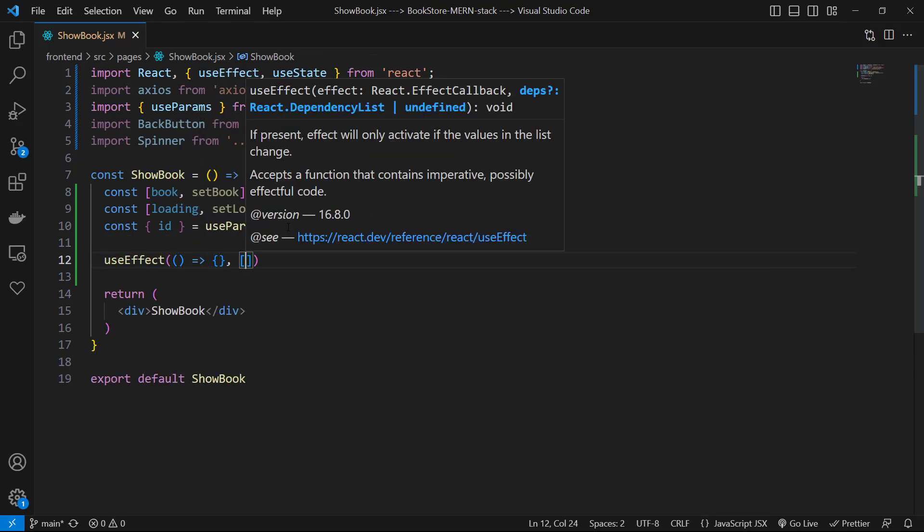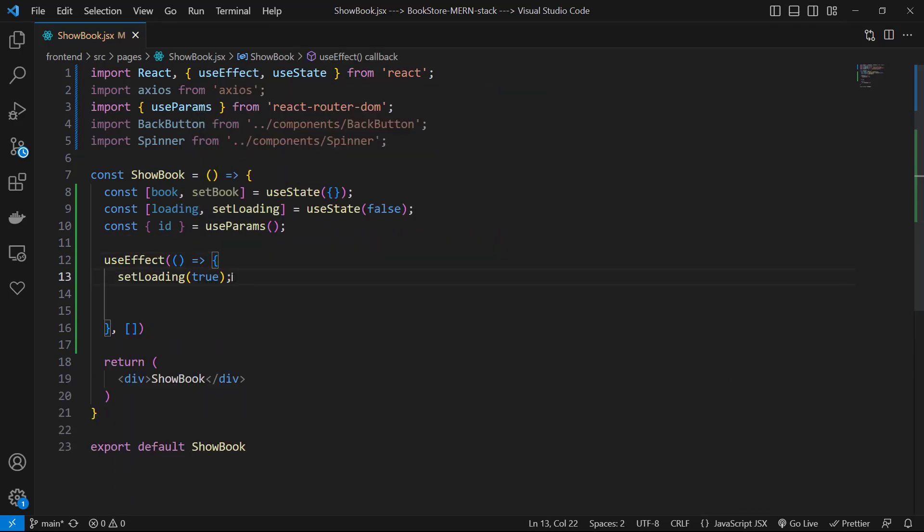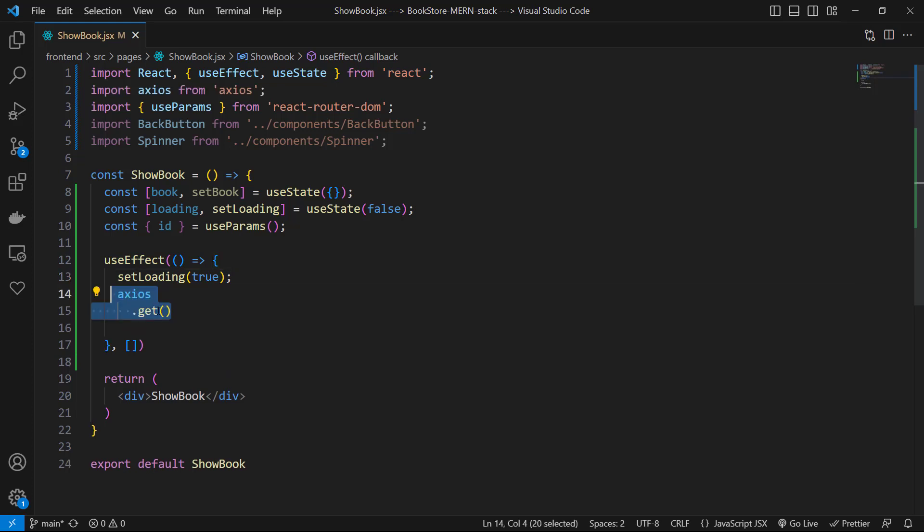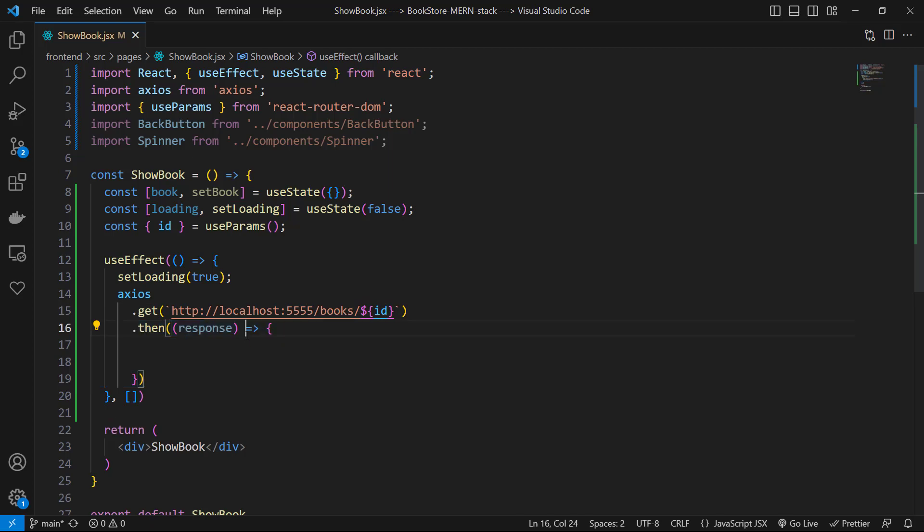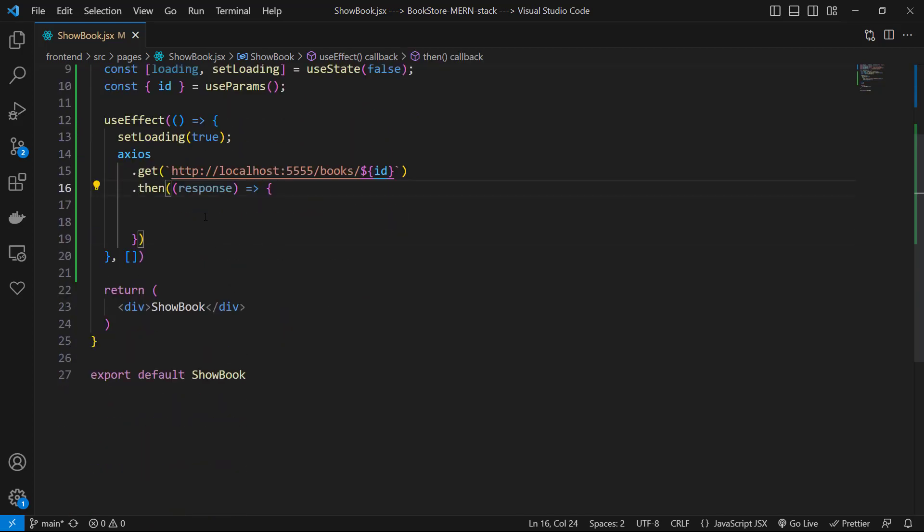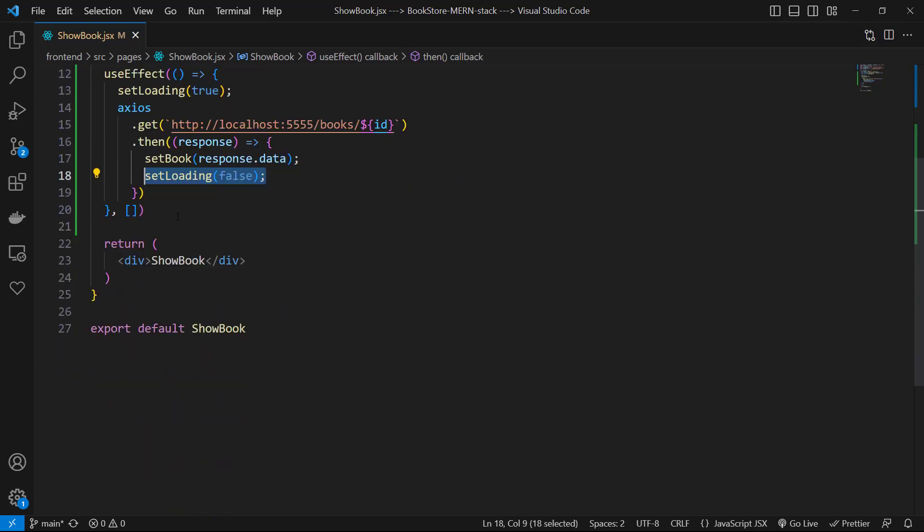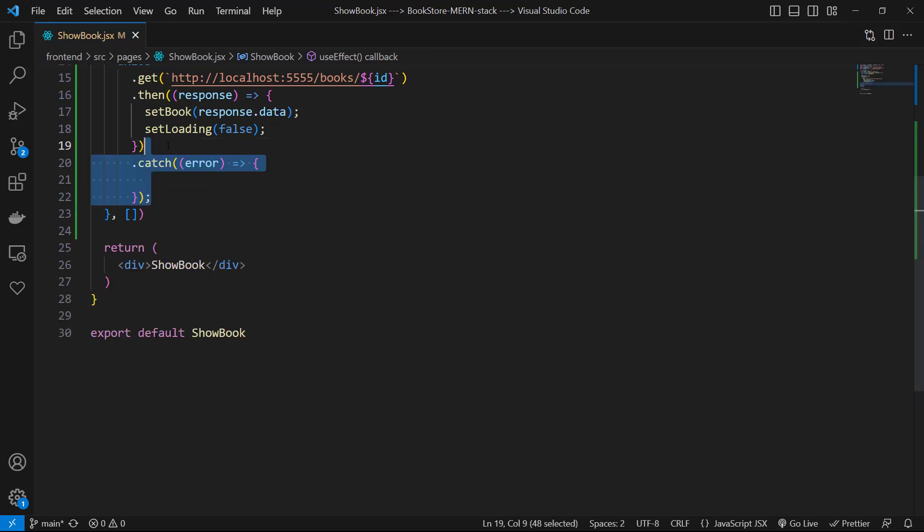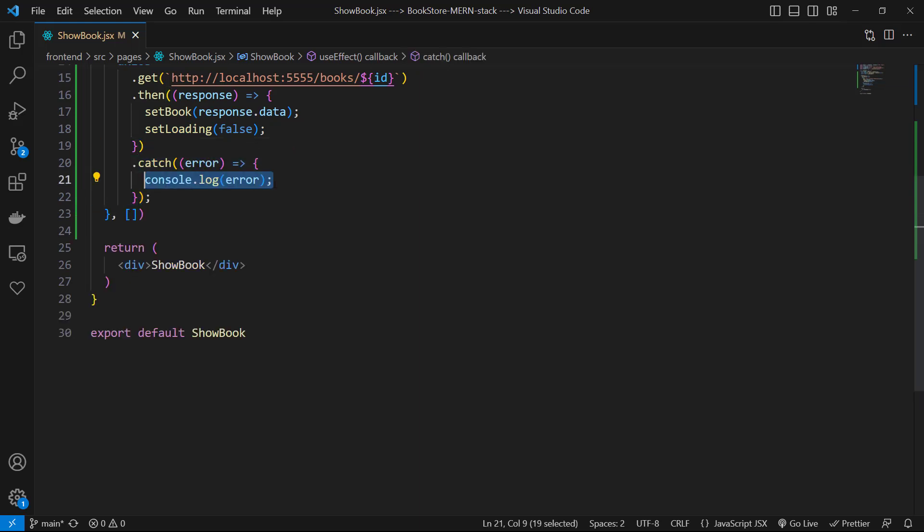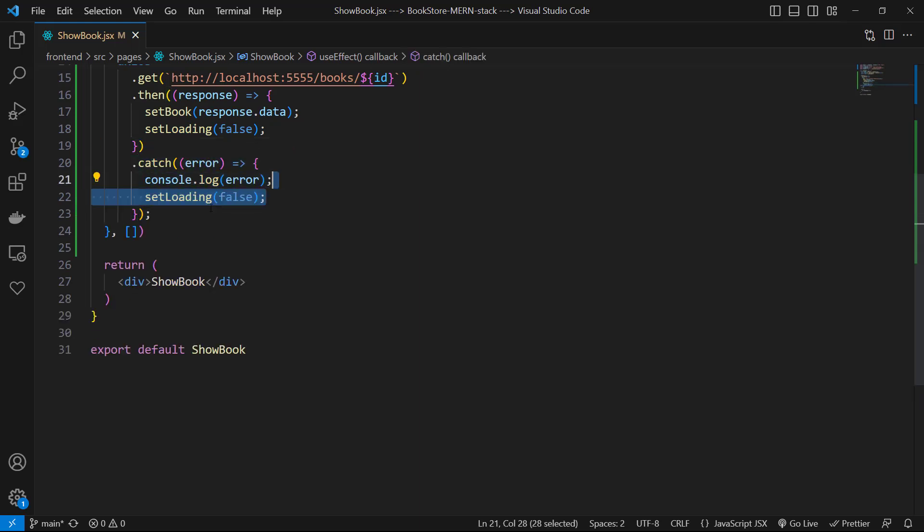And in that, first I set loading to true, then we use axios.get with the address of this book with its id. Then I receive response and I set response data to book state, then I set loading to false. And in catch block I receive error and I simply log that error and then I set loading to false.